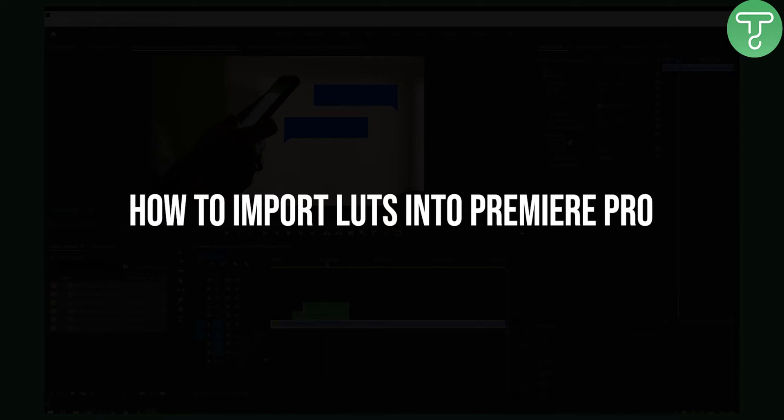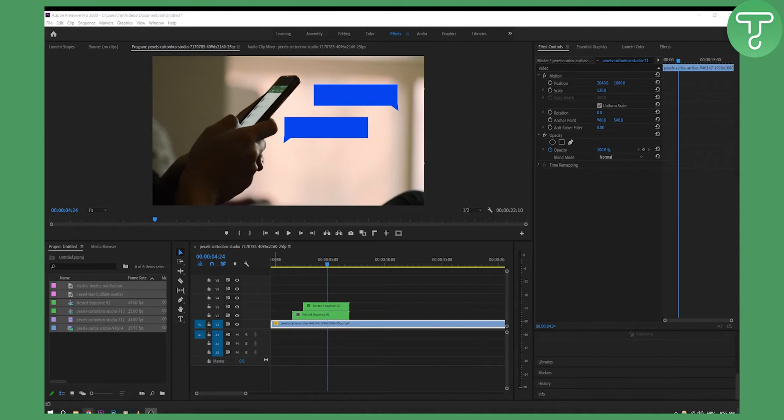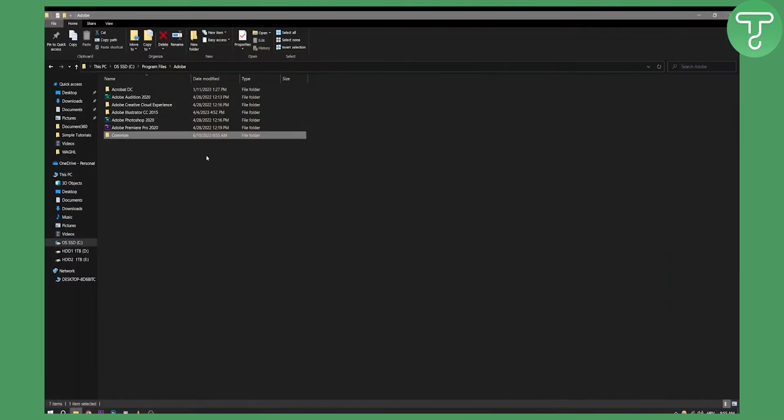Now a lot of tutorials out there don't actually show you the way to manage and add your LUTs in a more simple way. So basically what you will need to do is you will need to visit your folder where you have Adobe program installed.